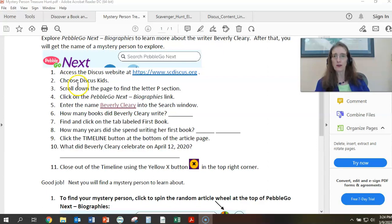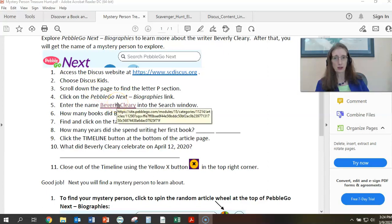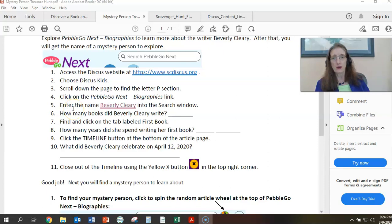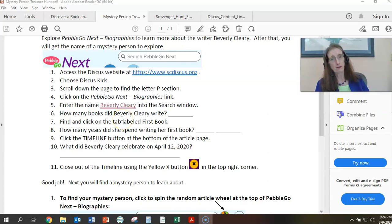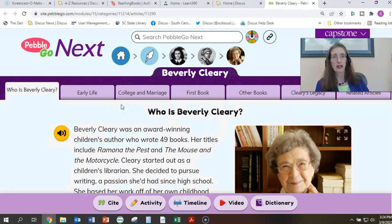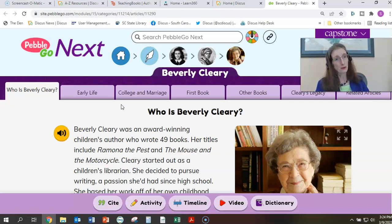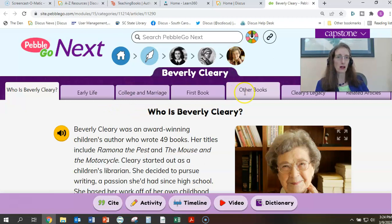So we're looking here first to learn more about the writer Beverly Cleary. We have the step-by-steps to get into scdiscus.org, and then once they are there, they can enter the name Beverly Cleary into the search window or just click on Beverly Cleary as you see. I'm going to go ahead and click on Beverly Cleary and open up the link. PebbleGo Next is one of our newest excellent resources that we just acquired, along with PebbleGo Animals, and it is very seamless in the linking — I highly recommend it for that purpose.